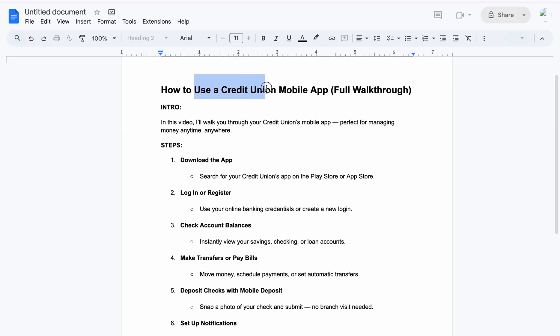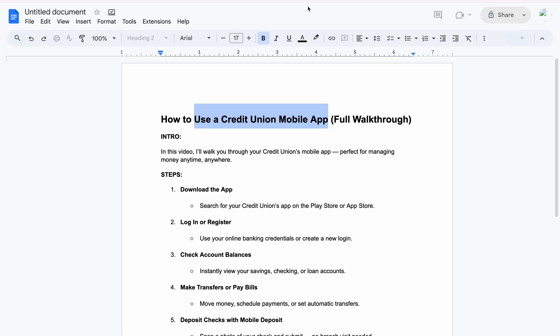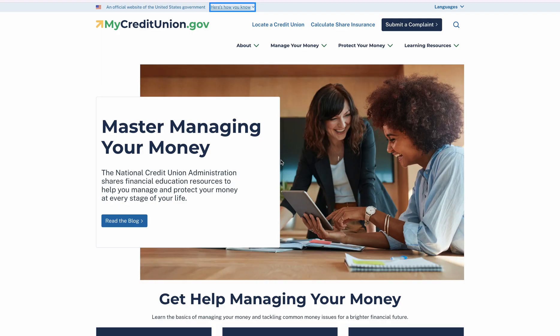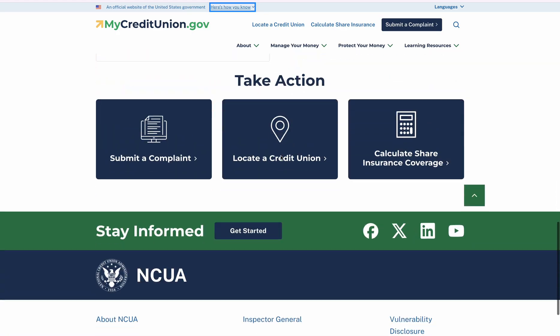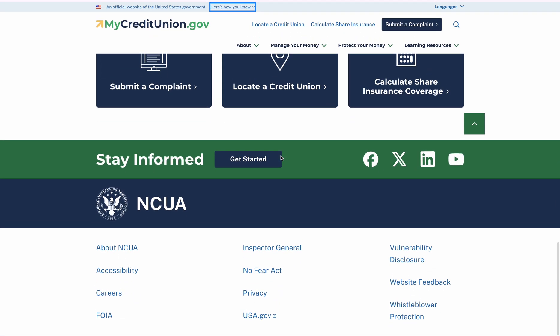So today I'll be walking you through on how to use the Credit Union mobile app — how to get it on your devices, how to install it, and how to run with it.